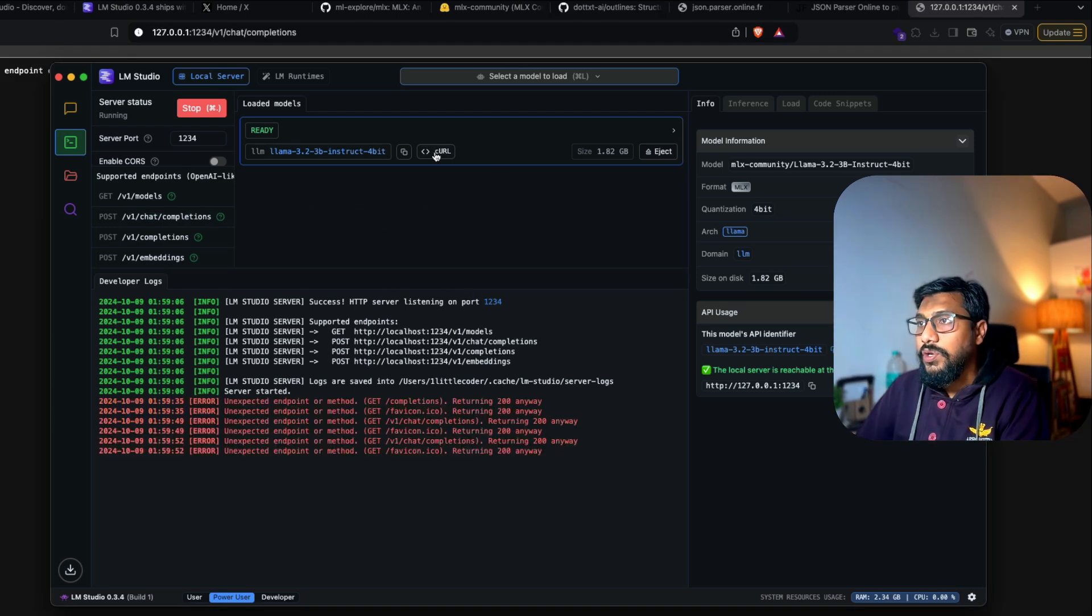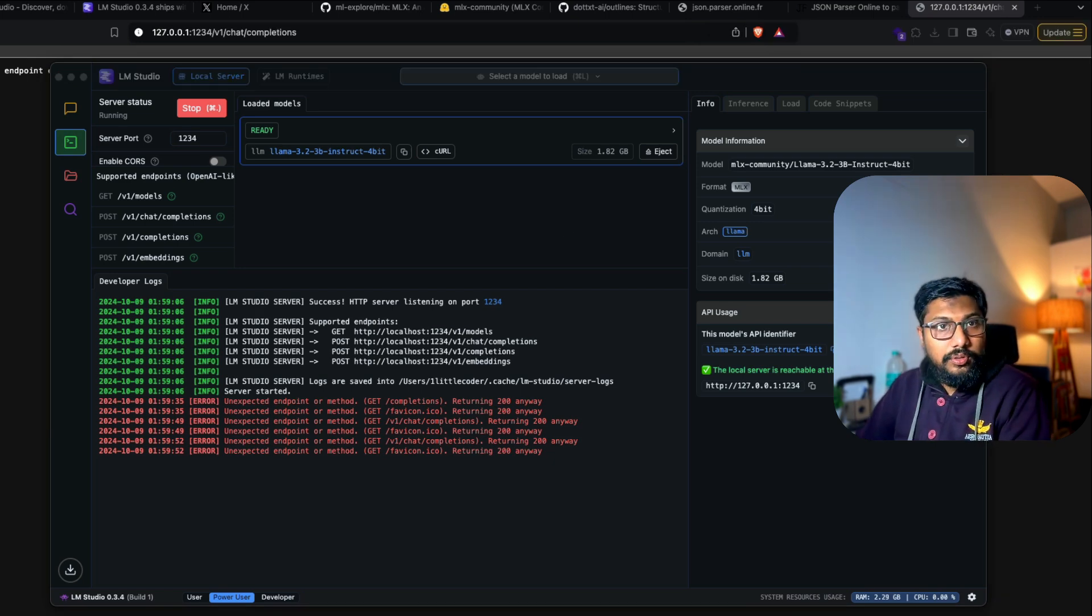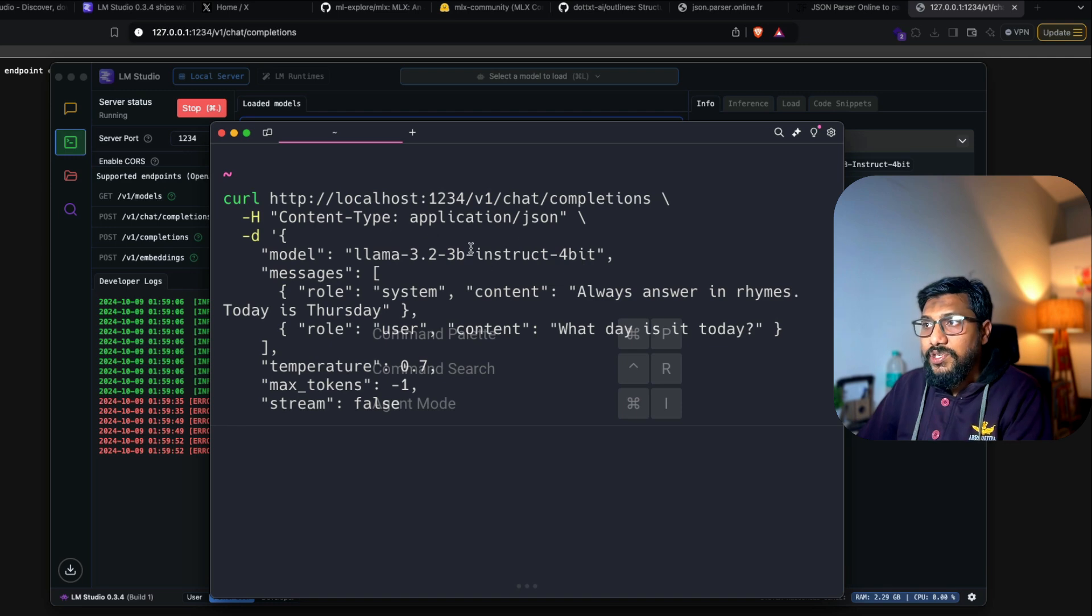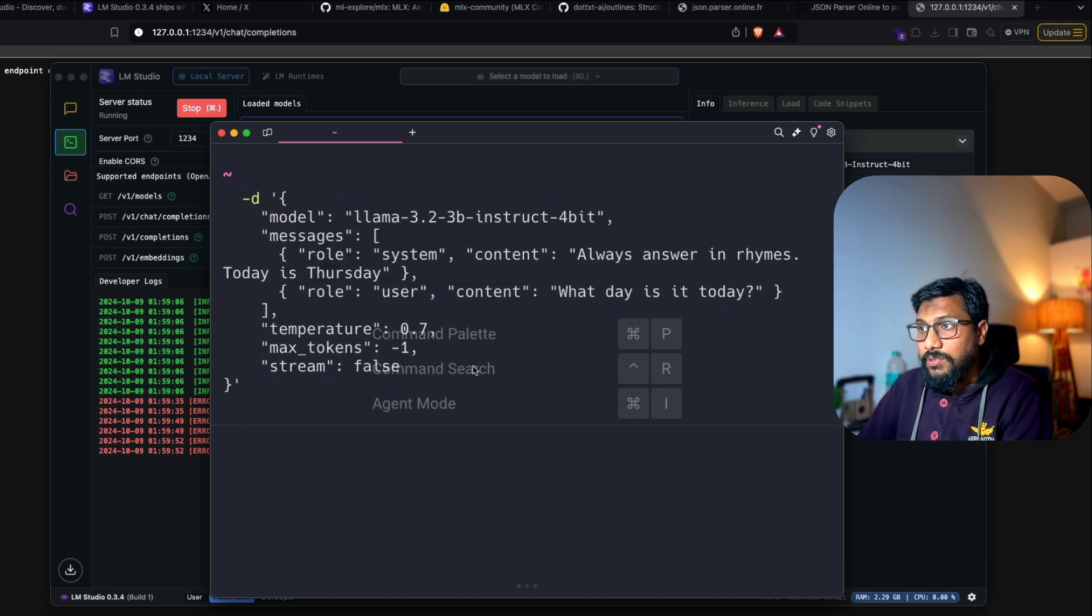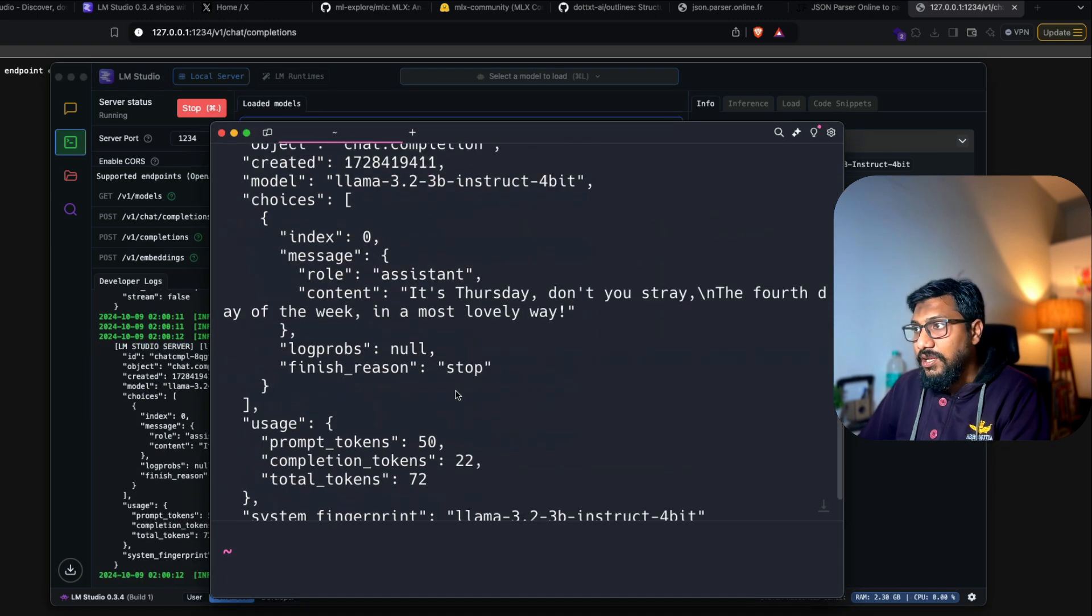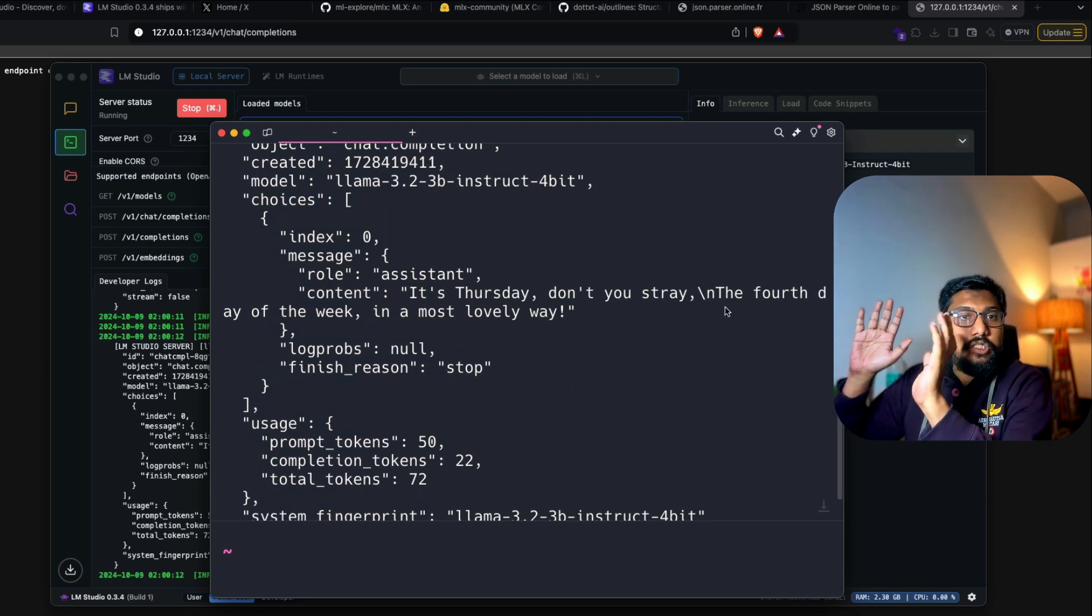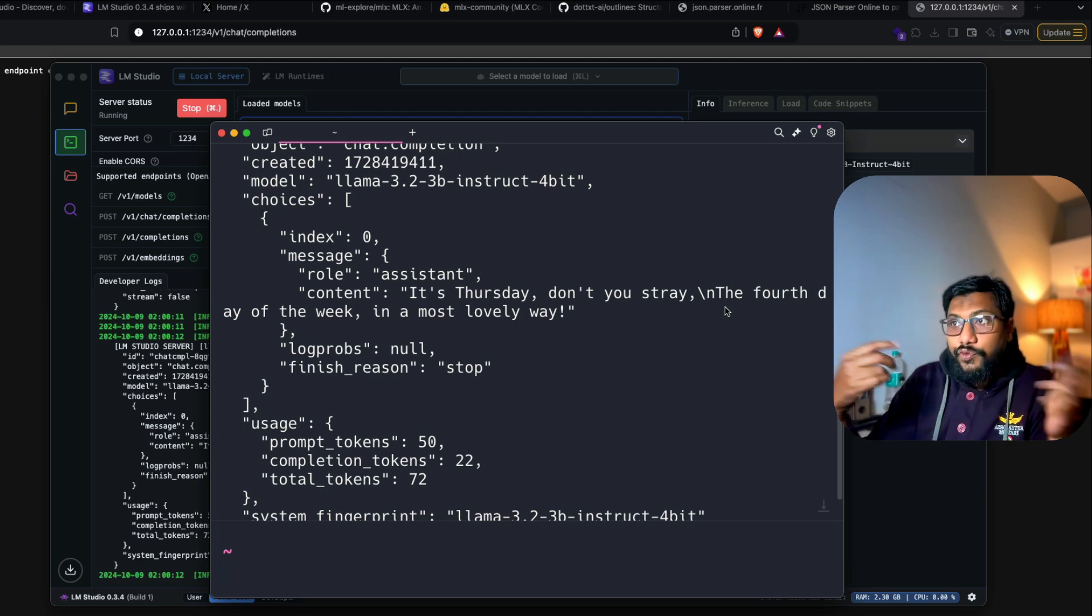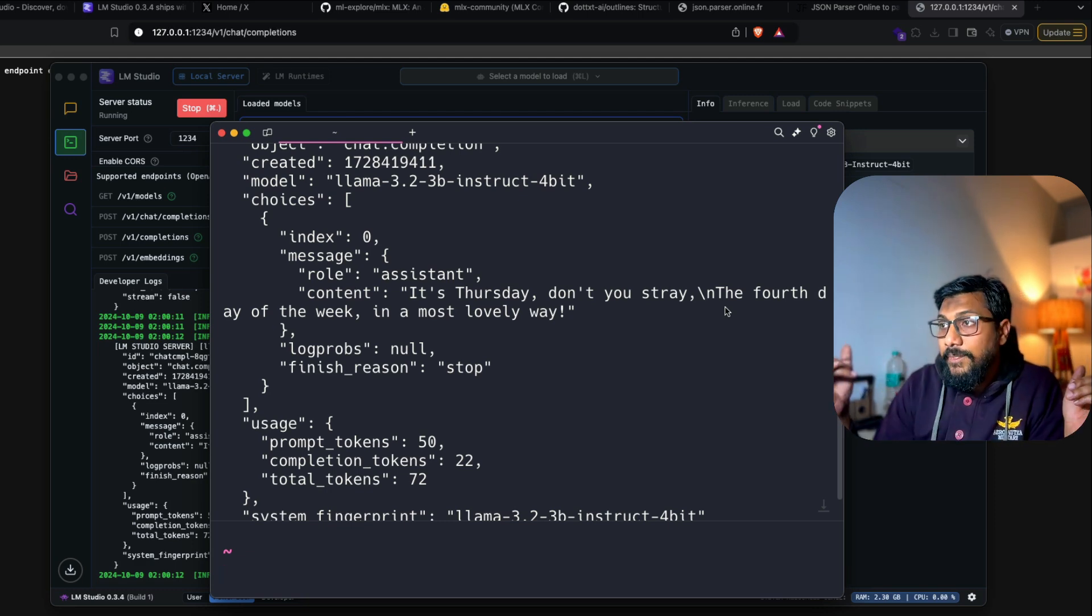So what you can do here is you can copy the curl and you can go to your terminal and open a new terminal, come back here, paste the curl. So you've got all the information. So you've got always answer in rhymes. What day is it today? The Llama 3 billion parameter model and send this. And as you can see here, it got the output. It started generating the output and it is giving you the output. It's a Thursday. Don't stray away all the things. So there are a lot of useful information. If you happen to use this software, thanks to it being powered by MLX.